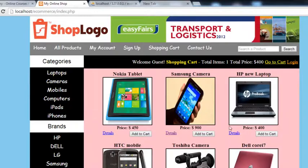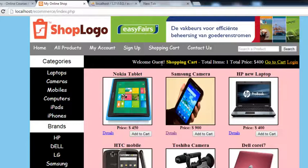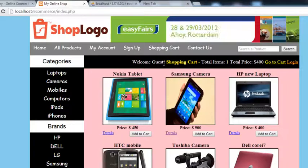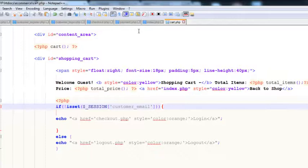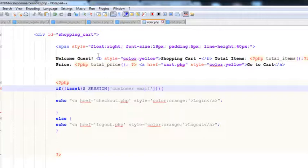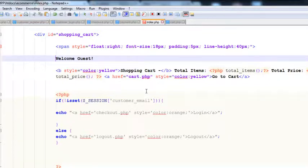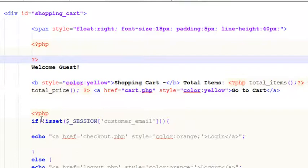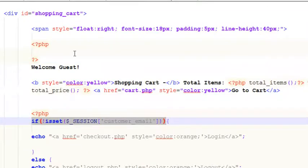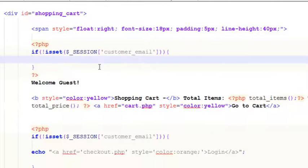Now we can change the 'Welcome Guest' text as well. If a guest is visiting and browsing the website this will display, but if someone is logged in, we will activate their session and show their email. We'll go to index.php and before the welcome guest text, we'll start a PHP block.